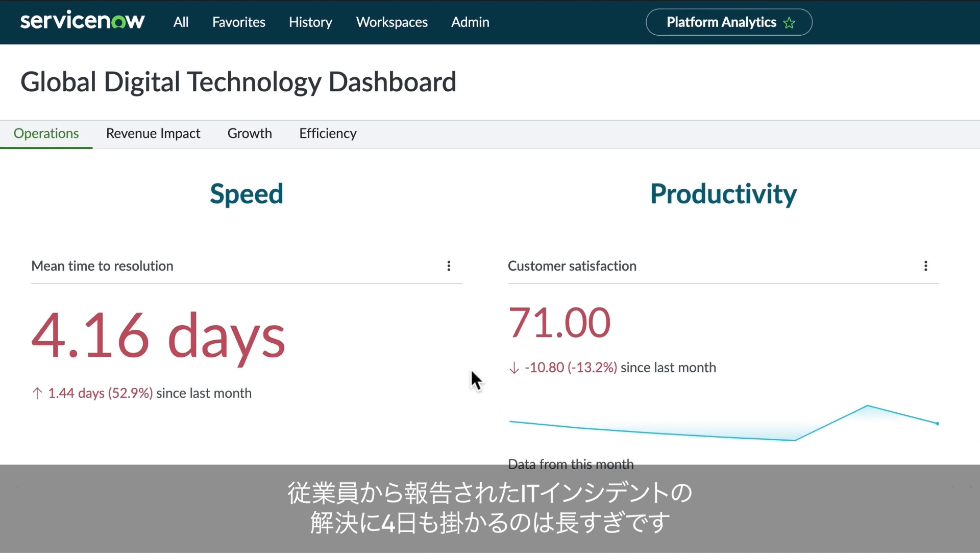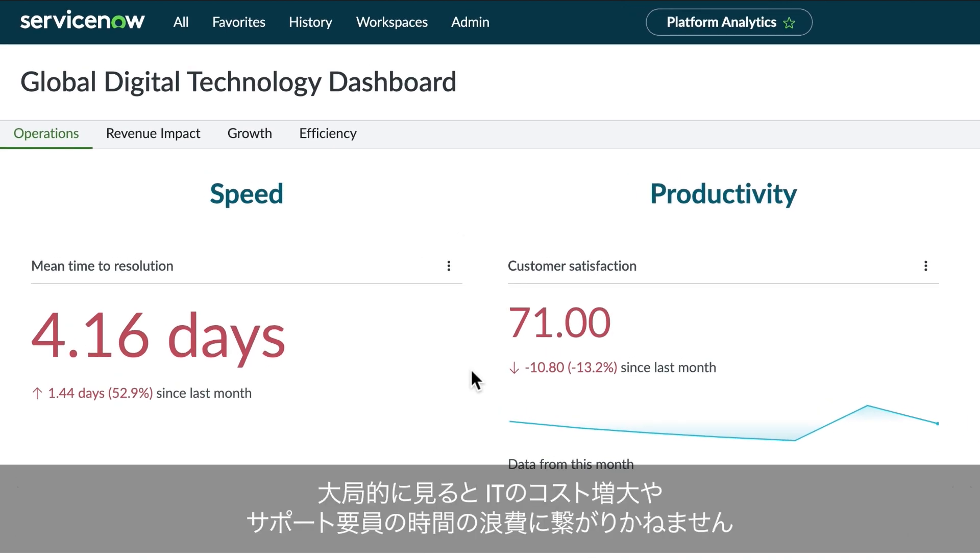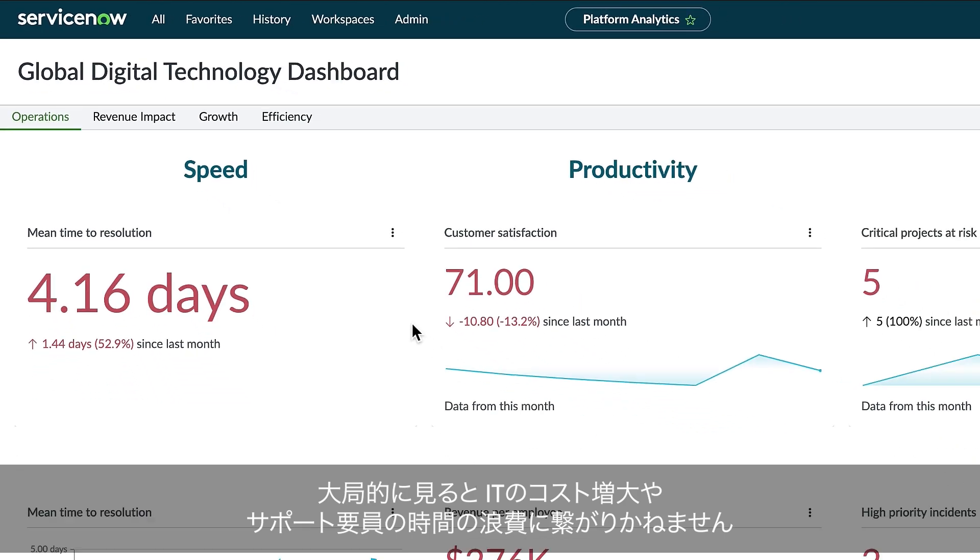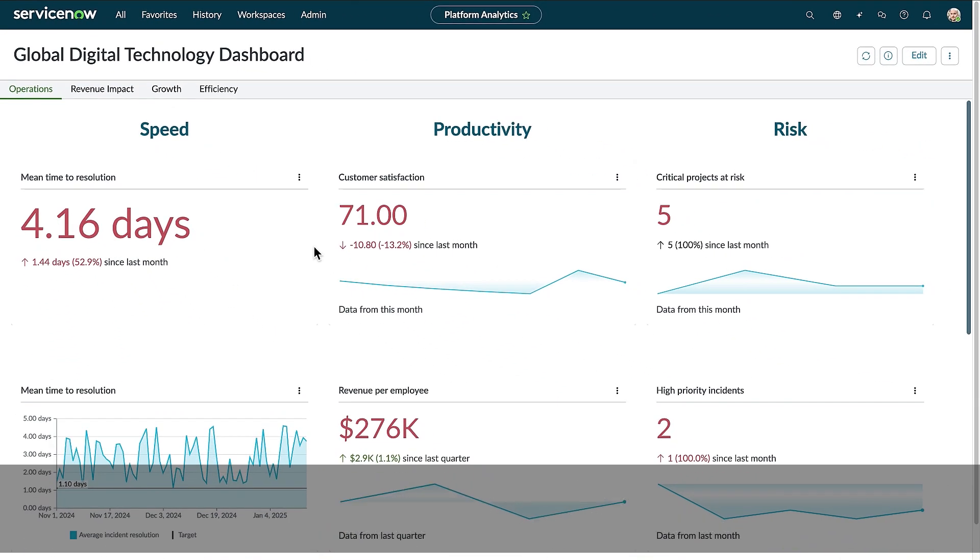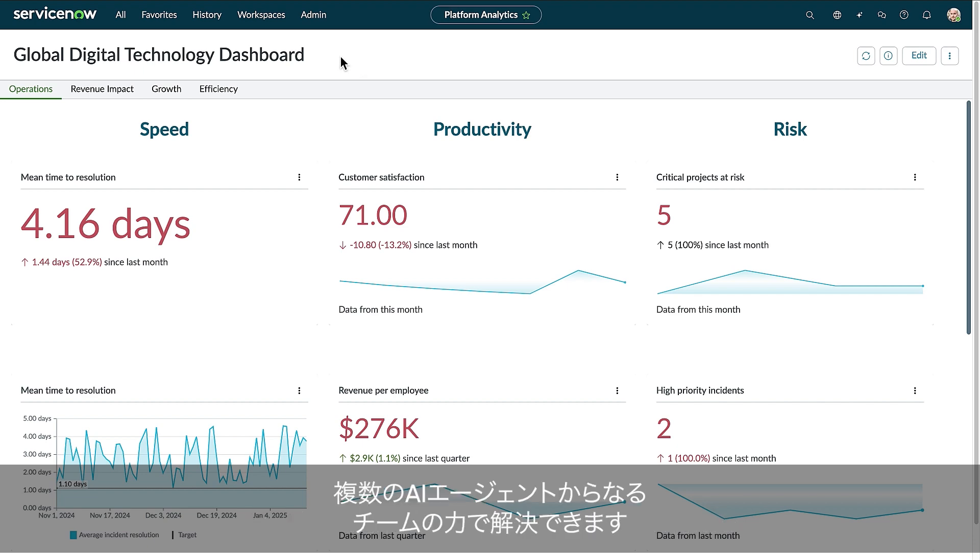Four days is too long to resolve a simple employee incident. At scale, this is increasing IT costs and wasting a ton of IT support time. Using ServiceNow, we can identify the incidents driving up this number and solve them with a team of AI agents.